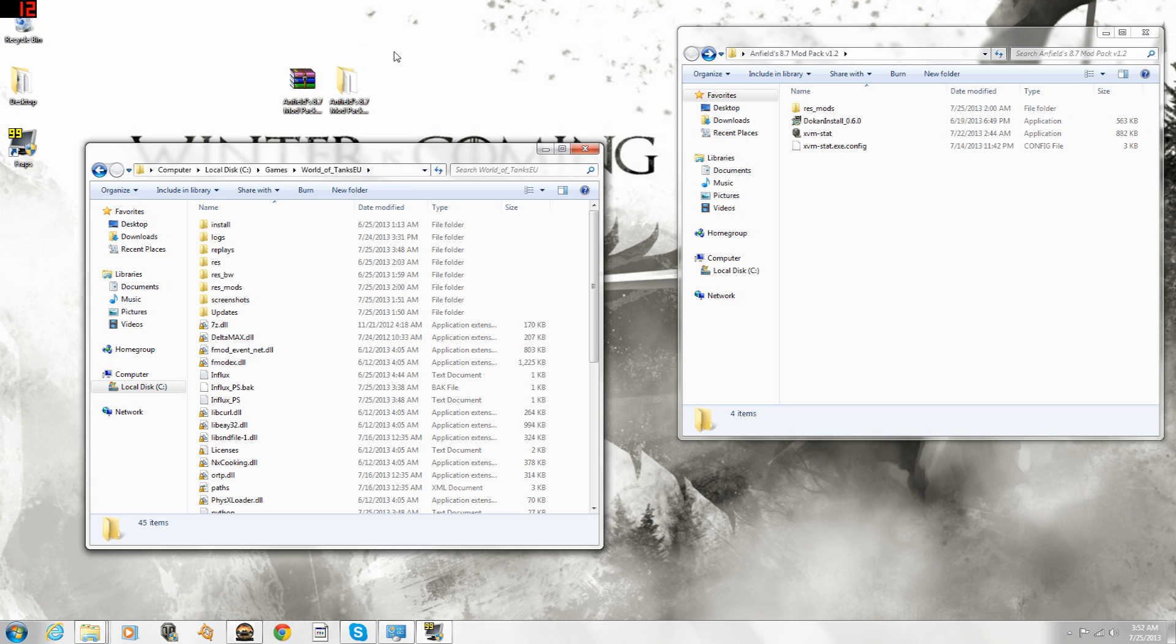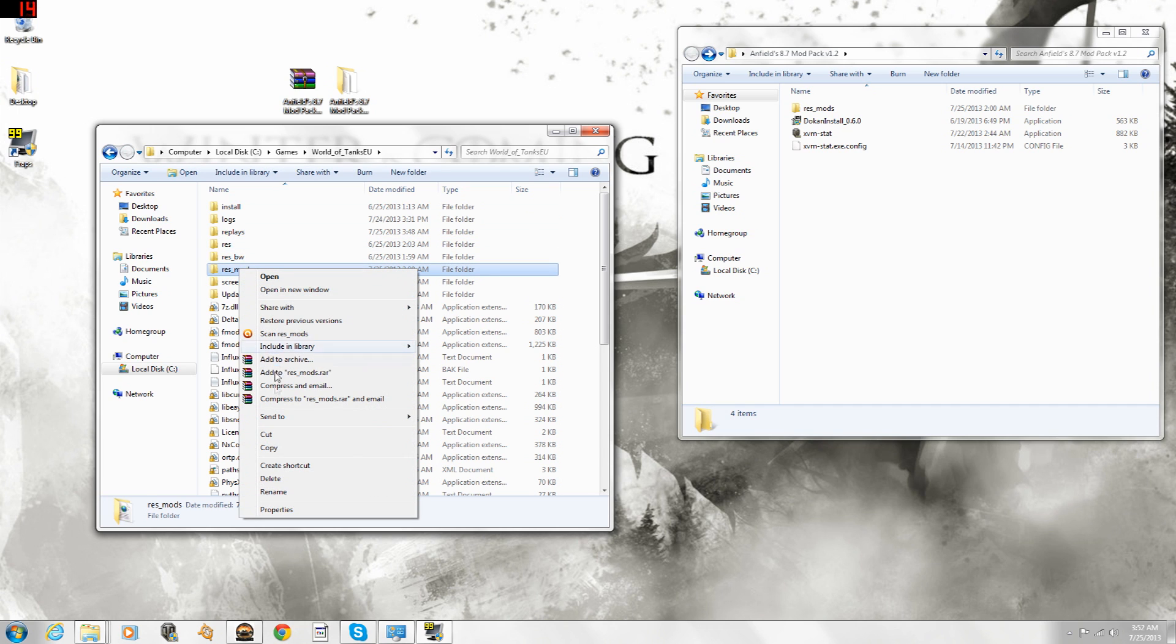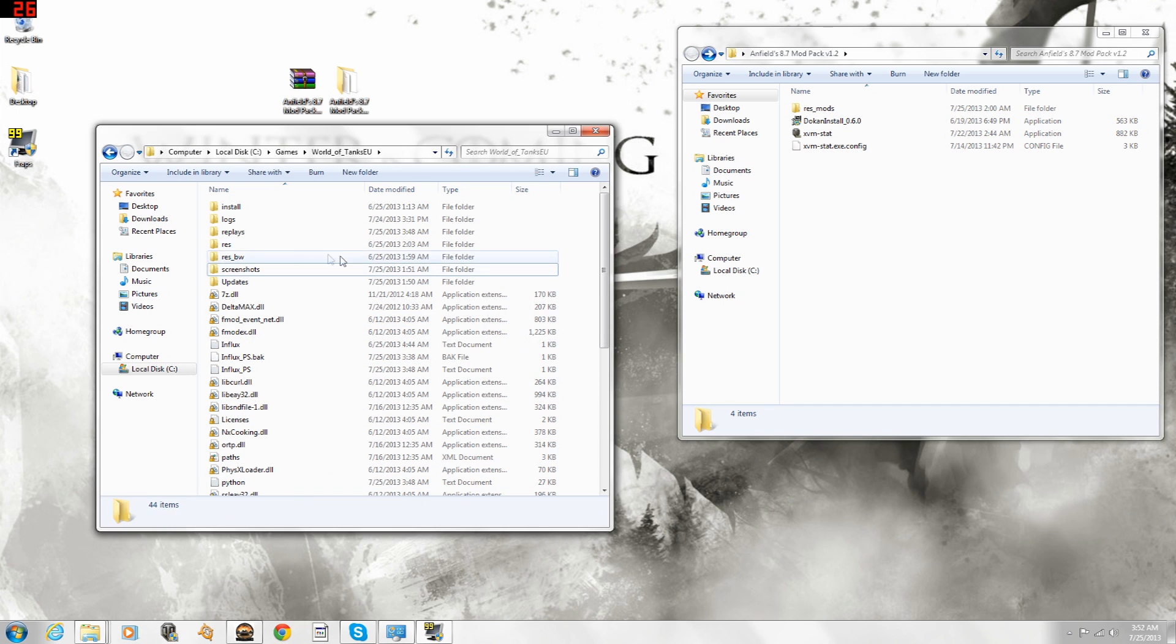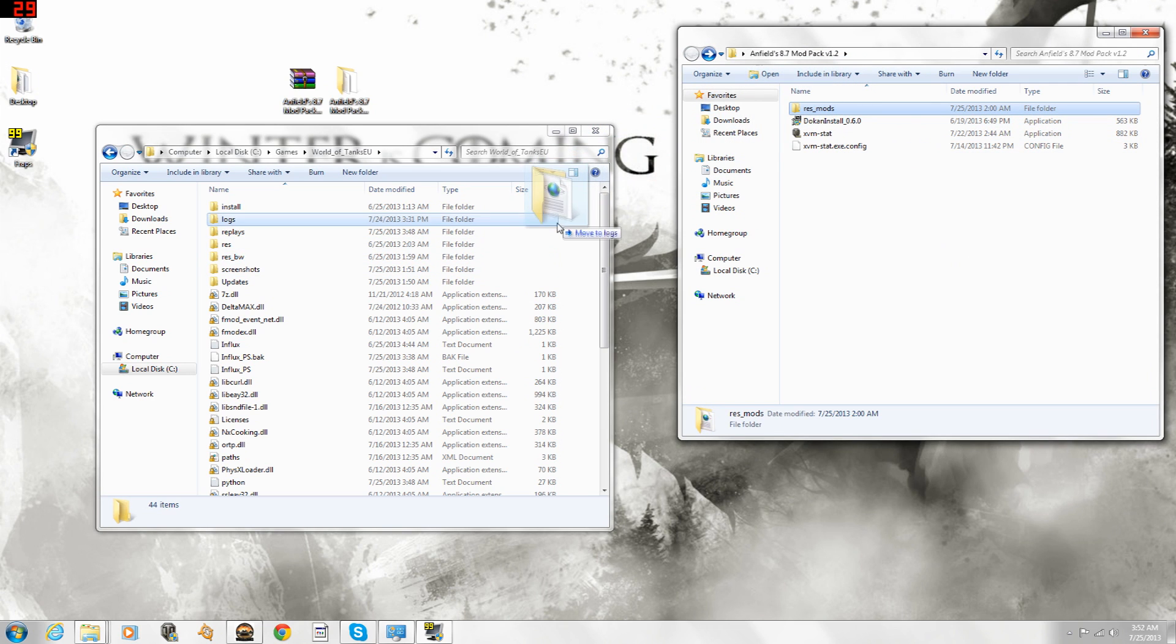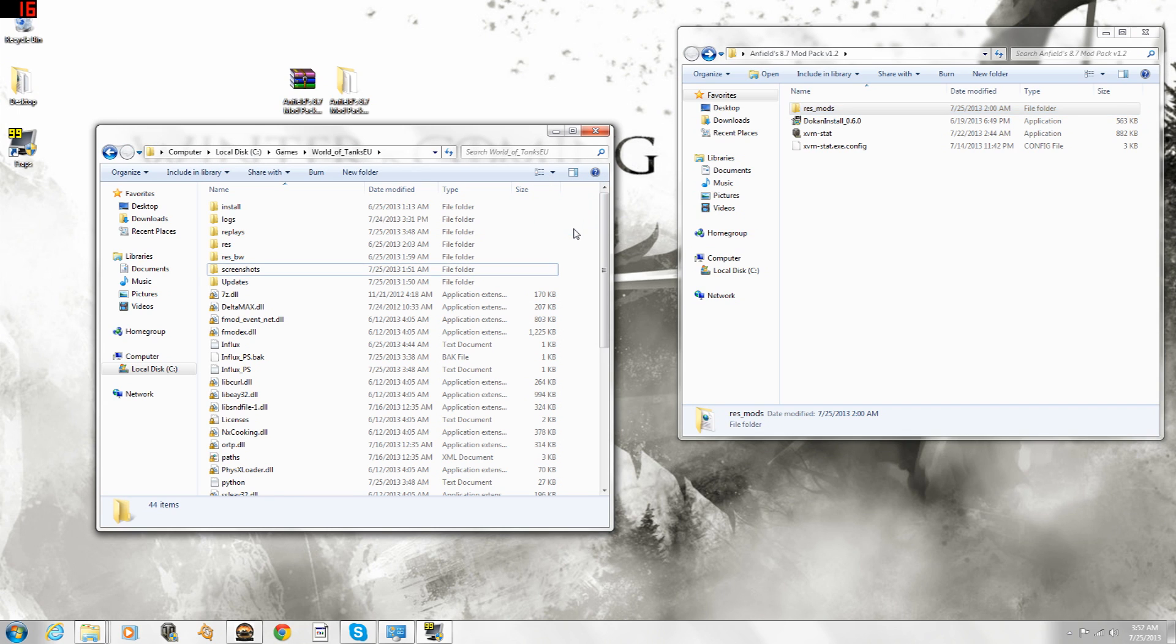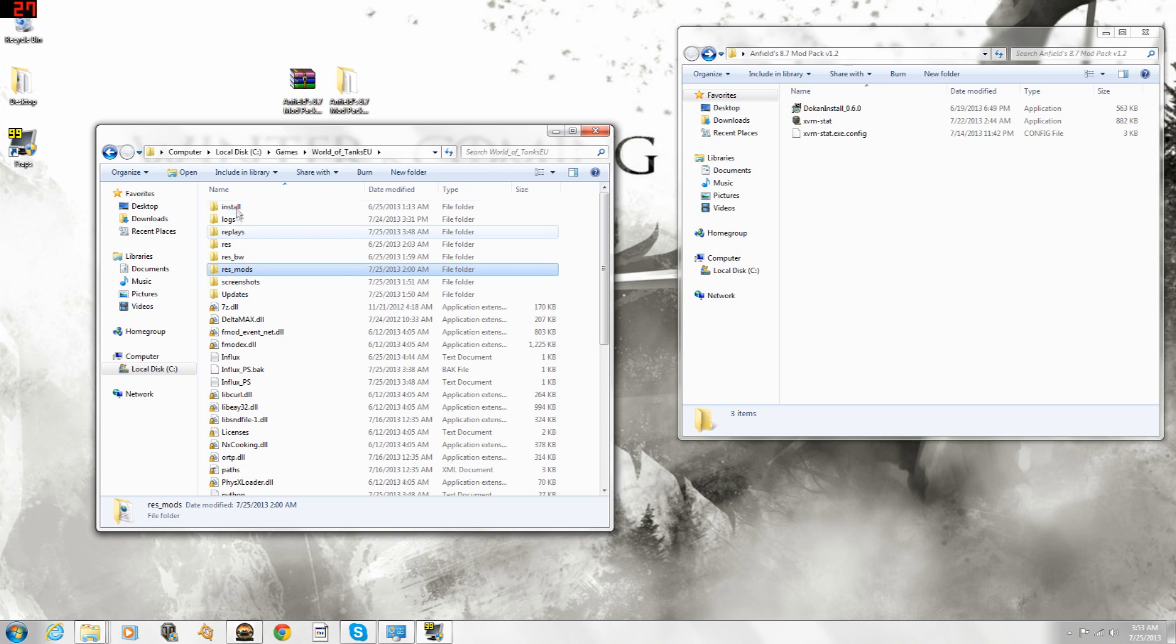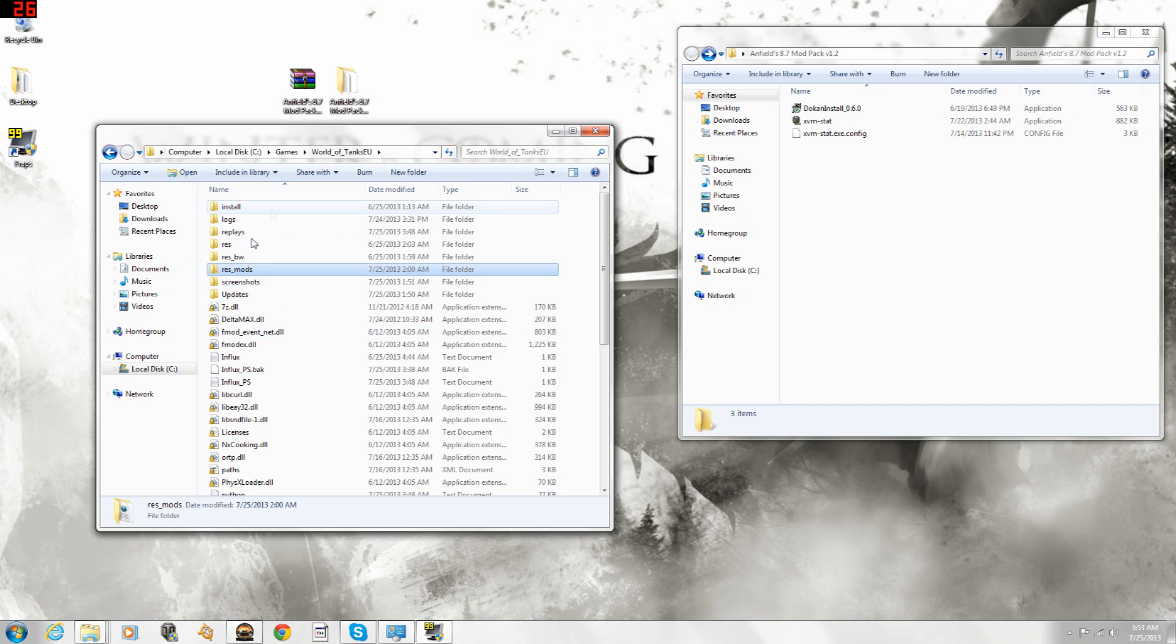Alright, so in order to install it, it's real simple, and this will carry over from future modpacks. You just go to delete your resmods folder right here, so delete, which is fine because we're going to add a new one. So here we go, resmods, we're going to drag it from my modpack into the World of Tanks file. And there it is, right there. Make sure that you don't drop it into one of the other subfolders, which is sometimes what some people do. It needs to be in the main folder right here, so it needs to be right there.